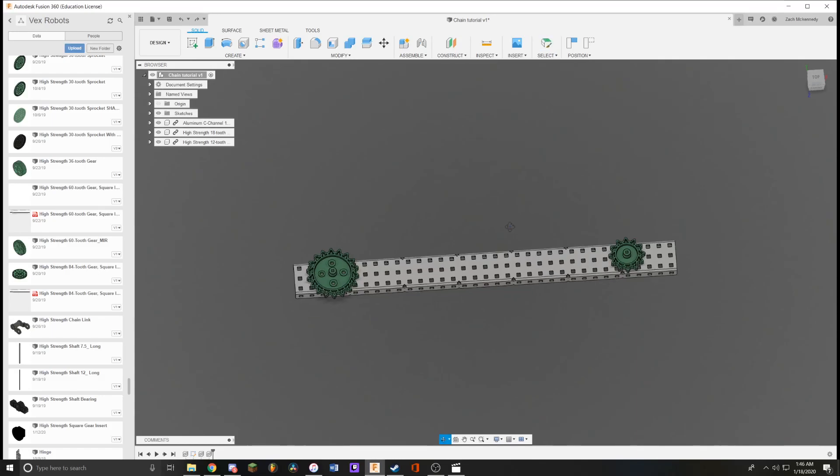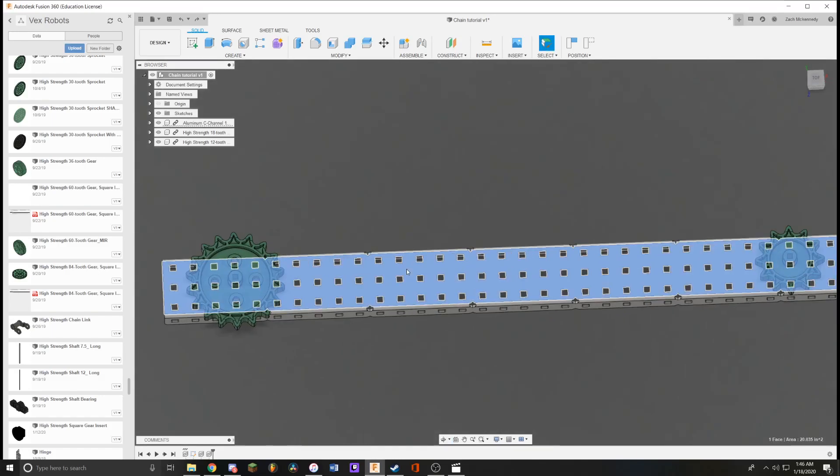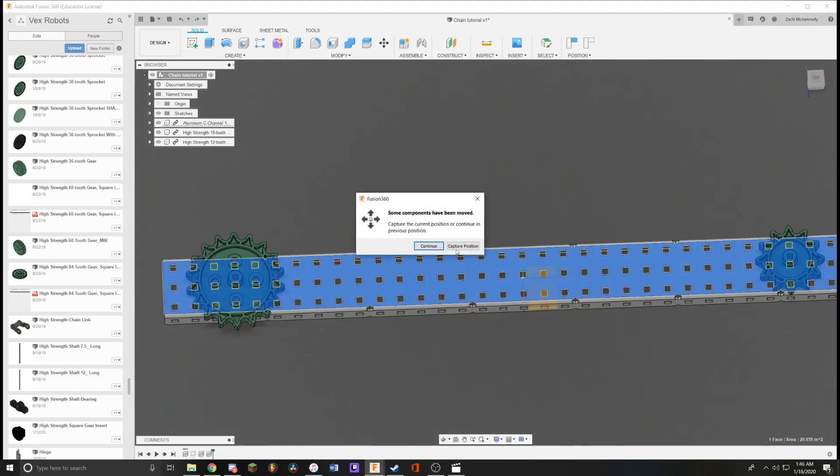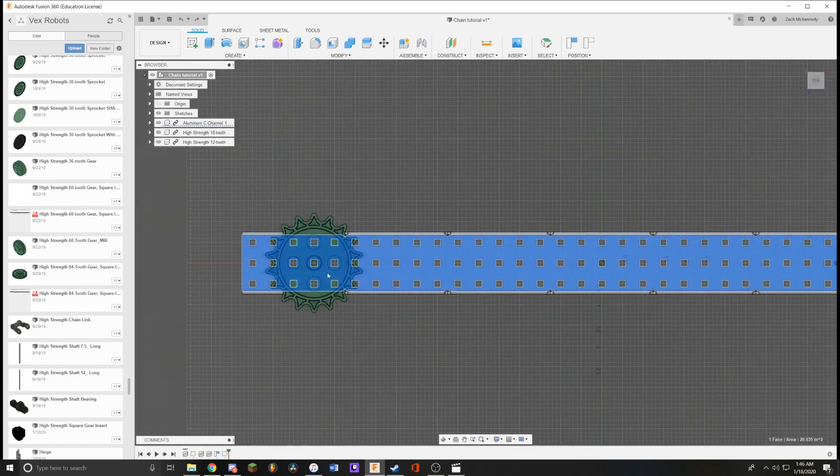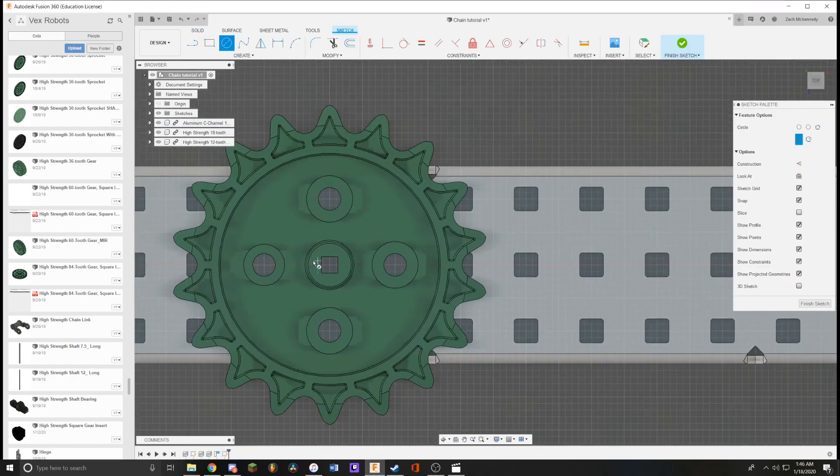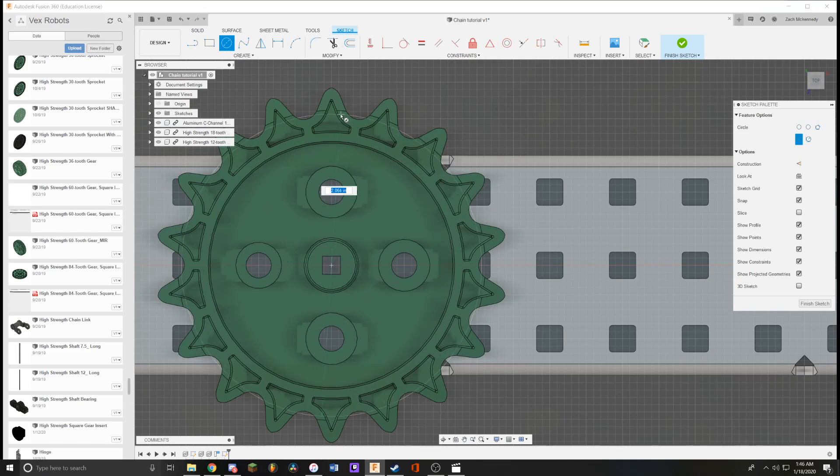How I create chain in Fusion 360 is first start by creating a sketch on the plane of the sprockets. What you want to do is find the center point of these sprockets and then draw a line to where the chain will follow.